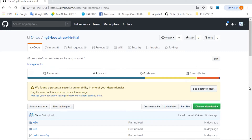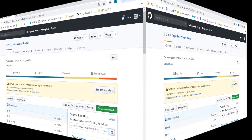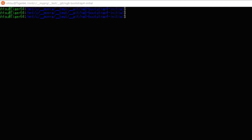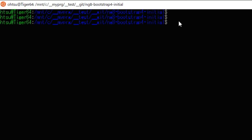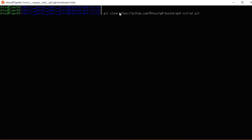When the page is displayed, click the green 'Clone or download' button on the right. Then the download address will be displayed, so click the copy icon on the right and copy the address. Open the command prompt, move to a suitable directory, and paste the copied address in that directory for git clone. Then the download will start.